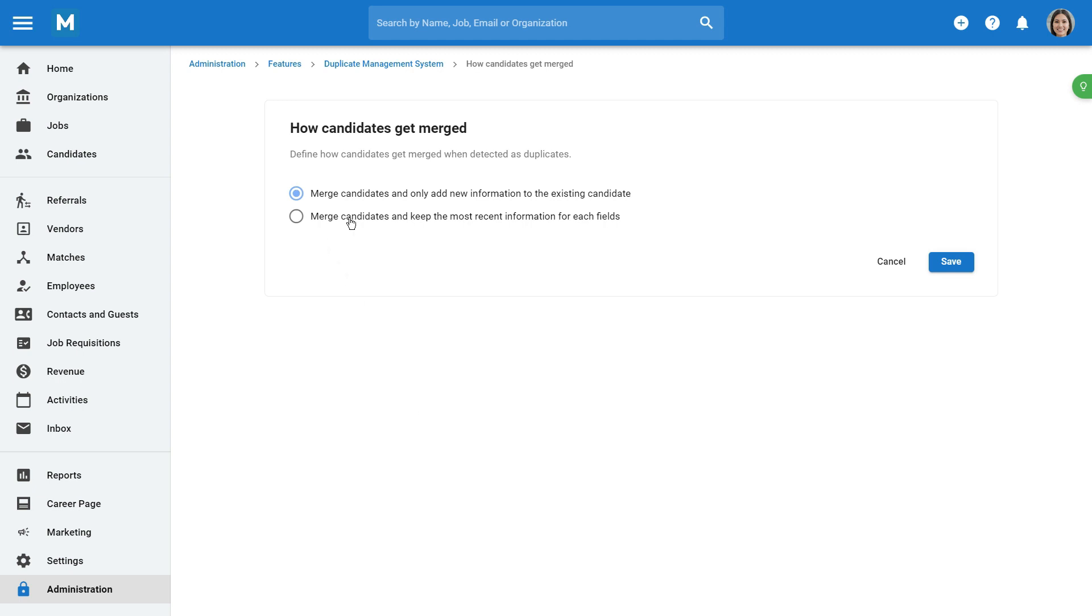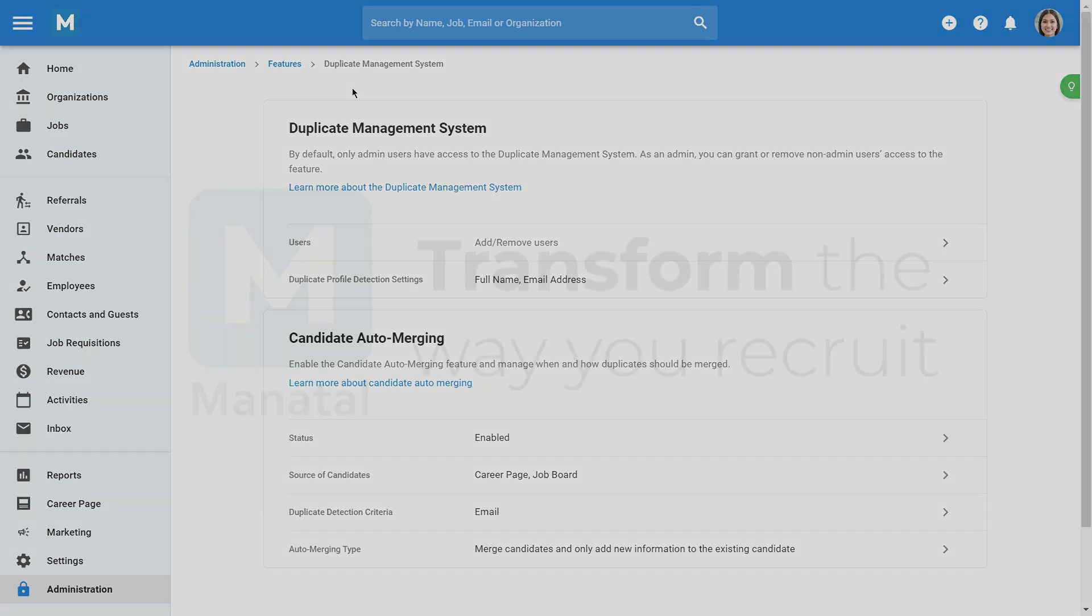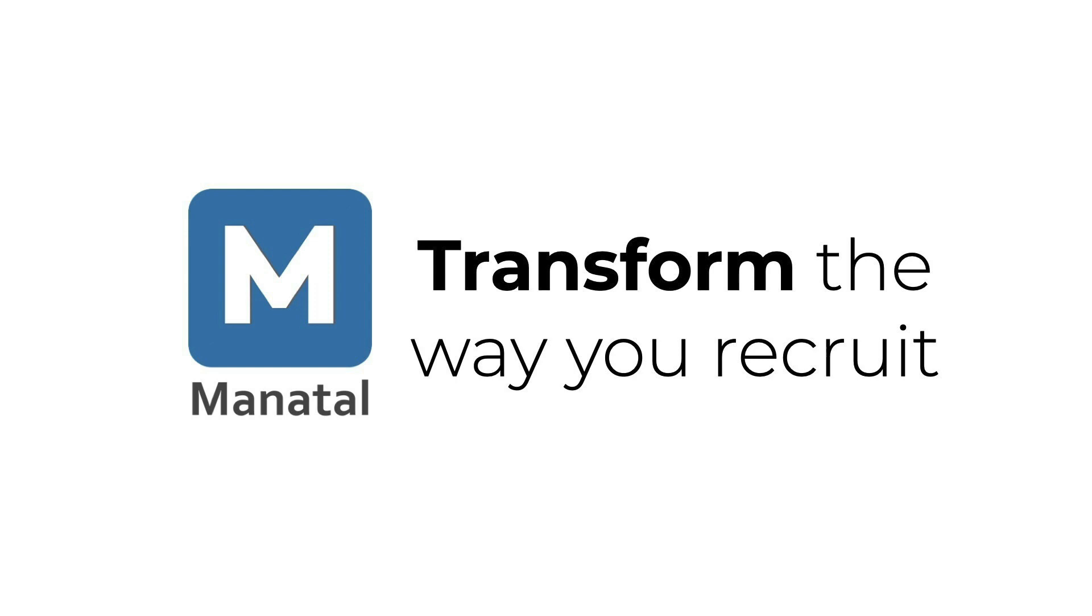And there you have it! These are the Duplicate Management features in Manital that you can leverage to efficiently manage duplicate profiles in your database, keeping your talent pool all the more organized.